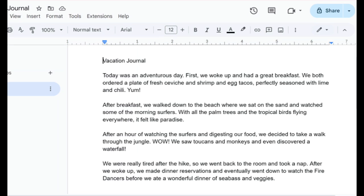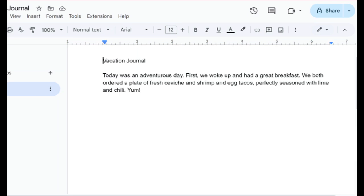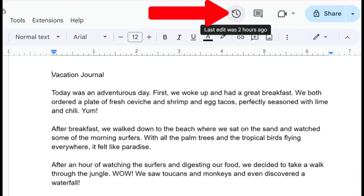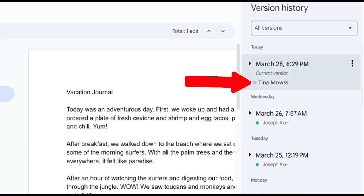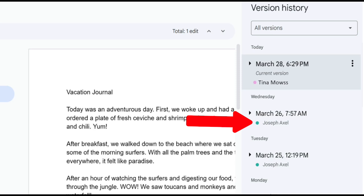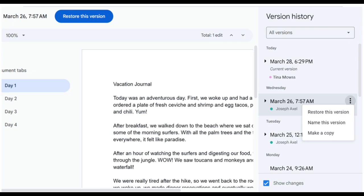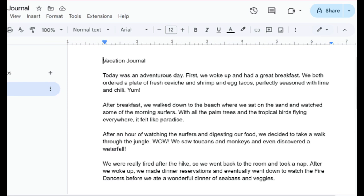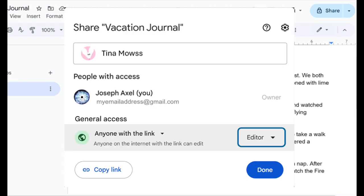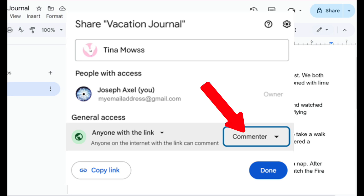Let's imagine that we wrote some new content in our journal, but for some reason we don't see it — it's like it just disappeared. But don't worry. We could click on the clock icon or the version history icon at the very top of the Google Doc. We can see from the message below it that the last edit was two hours ago. When we click on that clock icon, the version history opens. We can see that Aunt Tina made the last edit and accidentally deleted several paragraphs. So we'll restore the doc to the last version we edited by clicking on the three dots and choosing Restore This Version, or clicking the Restore This Version button at the top. Upon further investigation, it looks like we gave Aunt Tina editor access by mistake, so we will restore her commenter status.